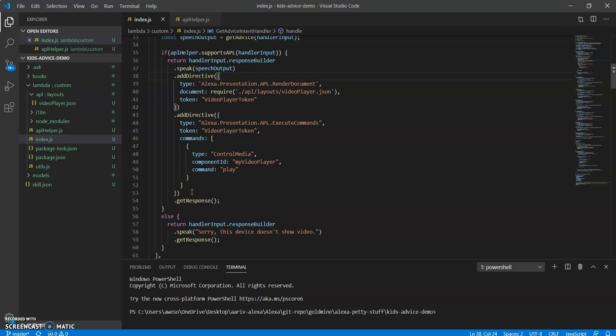So then once you're done with this, the only other thing you need to add is this else condition. So if the user is using like an echo dot or some other device without a screen, then you probably want to say something like, sorry, this device doesn't show video.